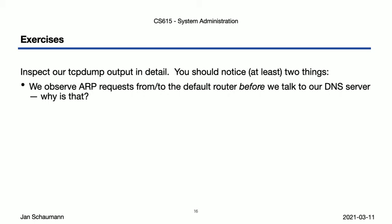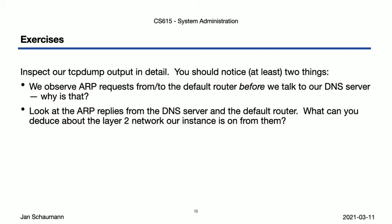Secondly, look again at the ARP packets and the responses from both the DNS server and the default router. What does that tell you about the network layout of this particular segment? Together, these two thought exercises allow you to hopefully realize just how much information we can extract from observing the packets in even such a simple request as the one we ran through here.